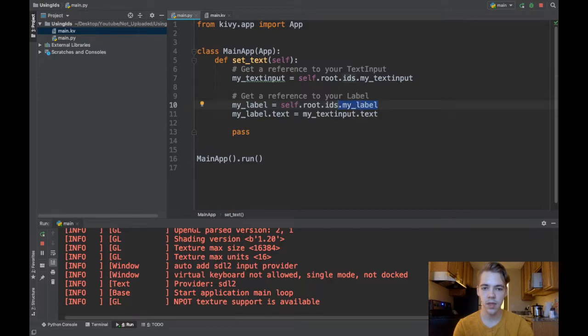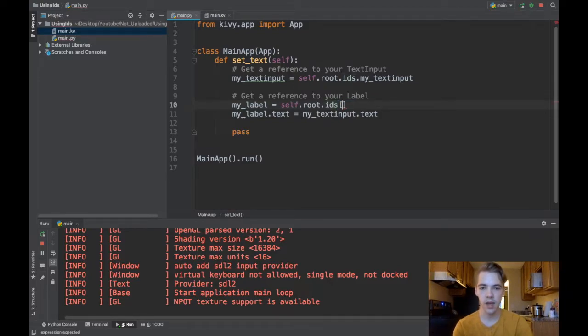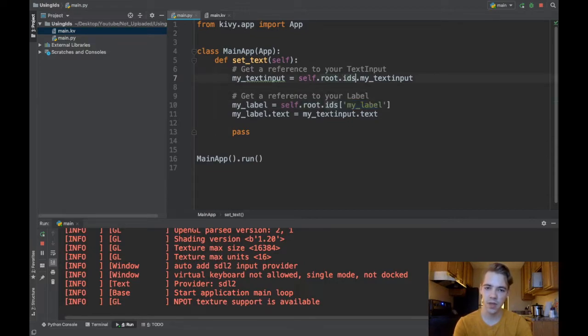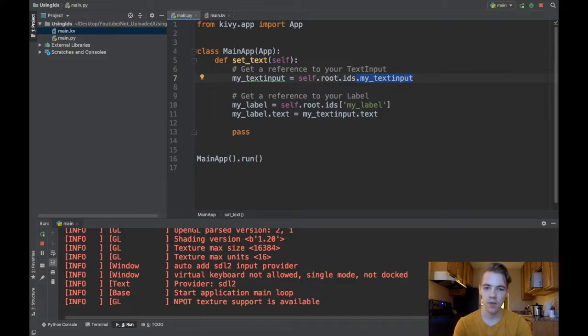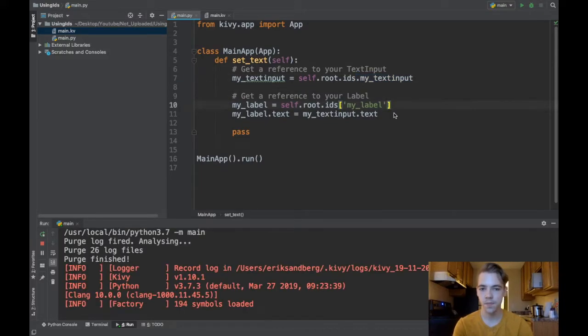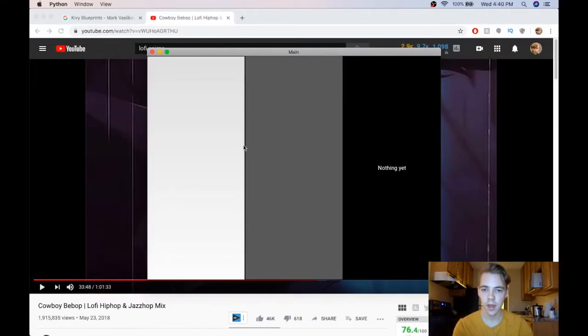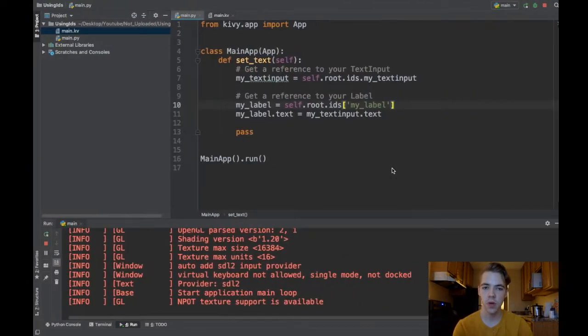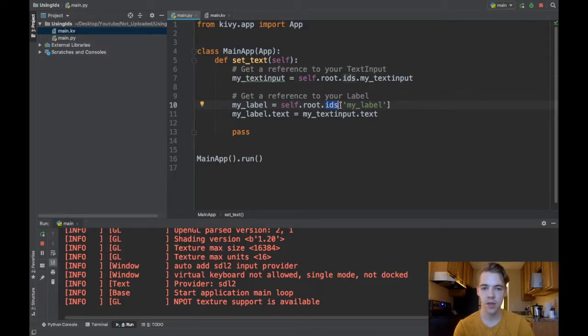Instead of typing .myLabel you can also use an index notation so I could write my_label in here kind of like a dictionary. It almost is a dictionary but it's a little bit special because you can use this method too of referencing your widget. So if I run this and I type something again, there you go. I've showed both ways of using the IDs attribute of your root widget.